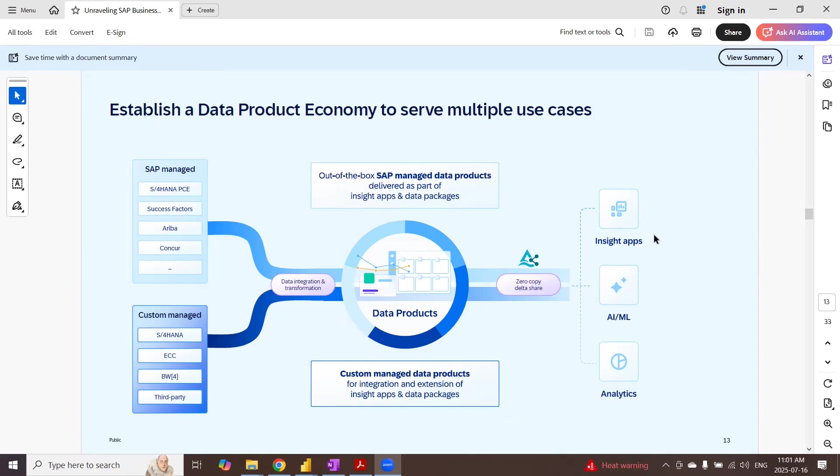Instead, we simply share the data products or tables from the source application to the target application. In SAP Business Data Cloud, DeltaShare protocol is used to share the data products from Delta Lake of SAP managed data lake and also custom managed data lake from Datasphere.